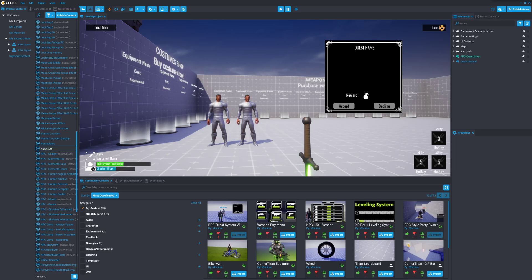Hey Titans, this is Mordecai from Gamertitan.com. In this video we're going to be going over changes that have recently been made to the RPG Quest System. If you haven't done so already, I highly recommend watching my previous video where I go into more detail on how to actually set up and use the inner features of the RPG Quest System. This video will be covering the changes — there are quite a bit of them, and I didn't want to make this video too long by repeating what was already said in that other video.